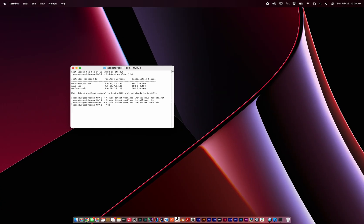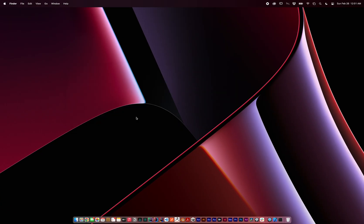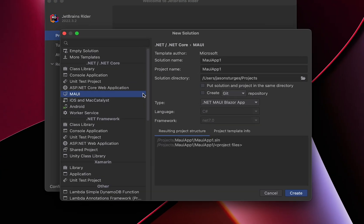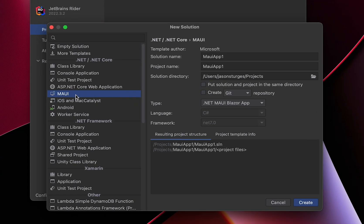There are a few other dependencies we'll address along the way. I'm going to use JetBrains Rider, create a new solution, and use the MAUI template. I'm going to create a .NET MAUI Blazor app in this example.